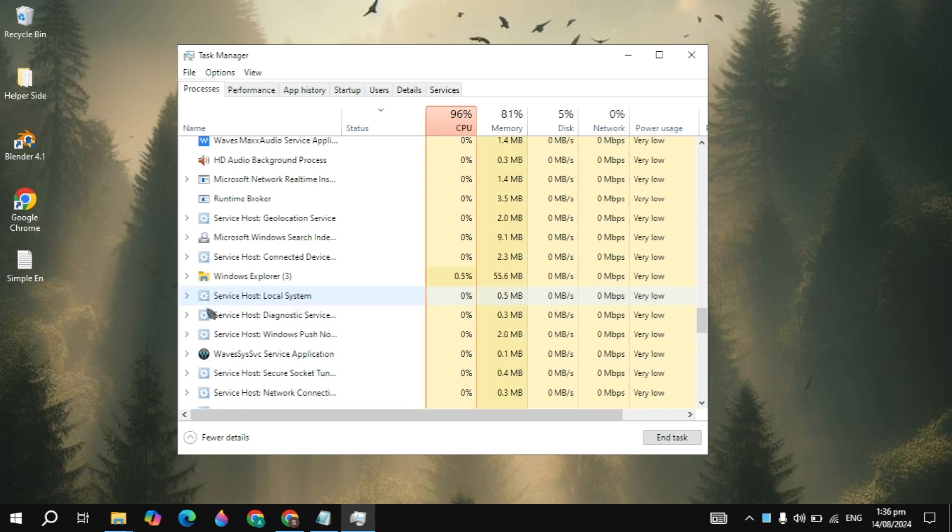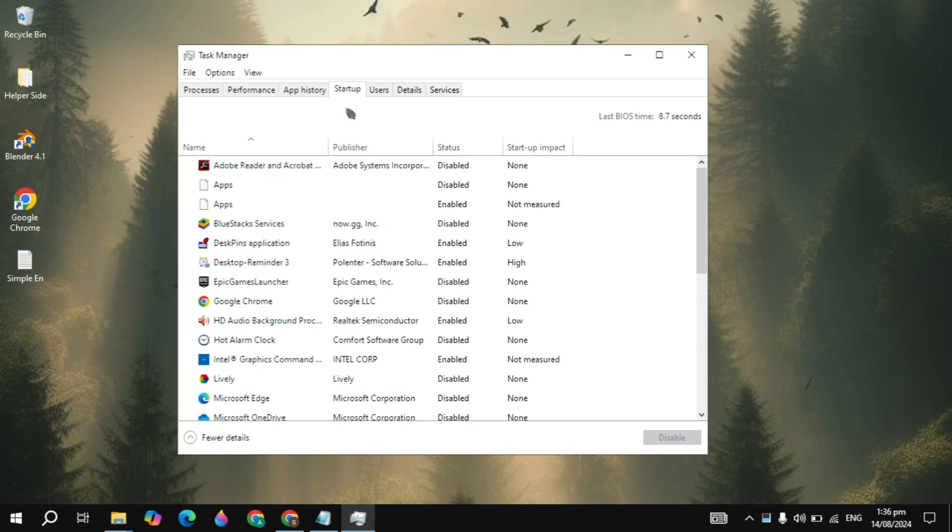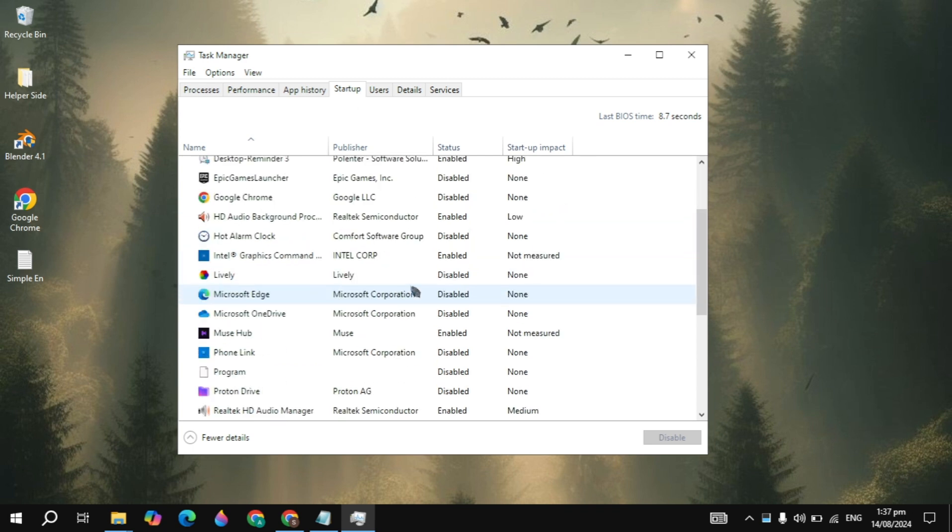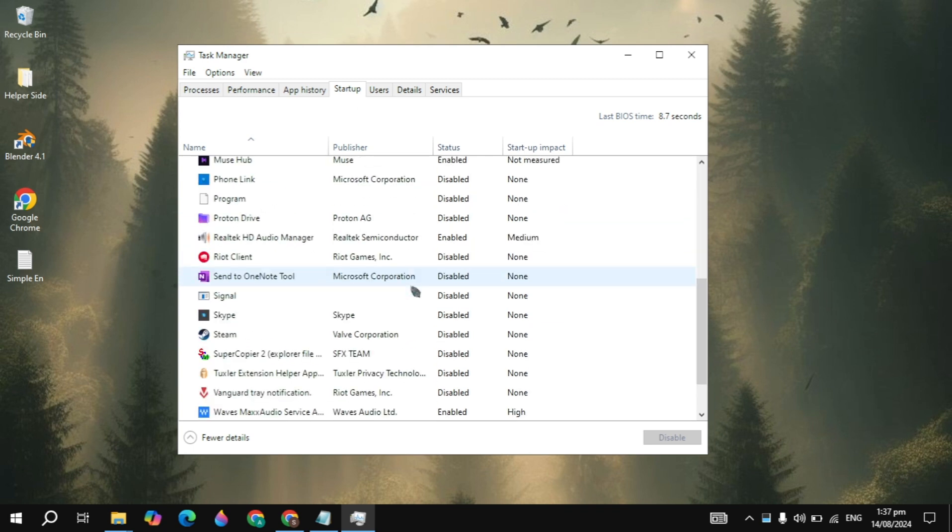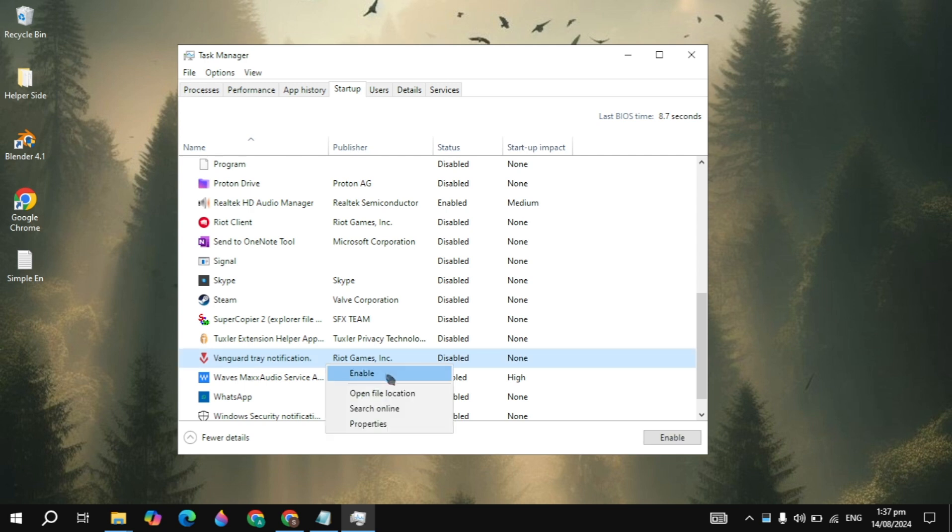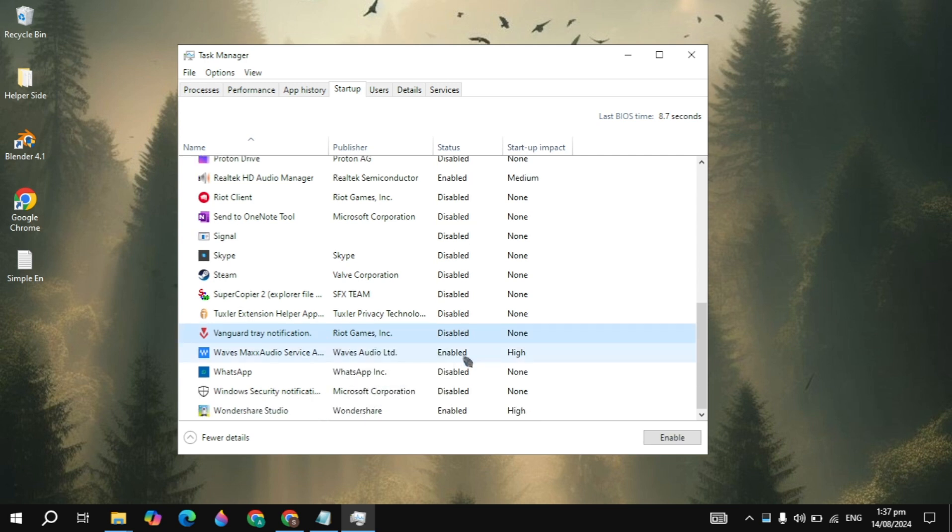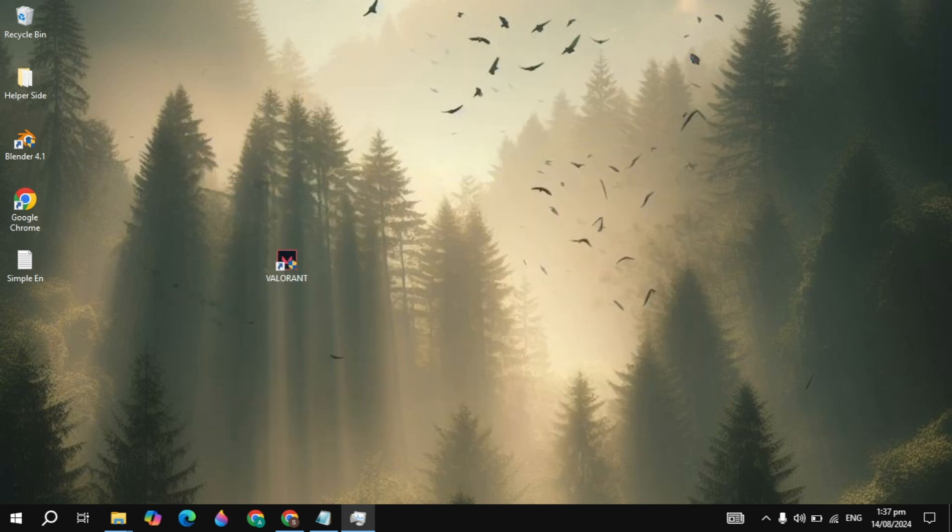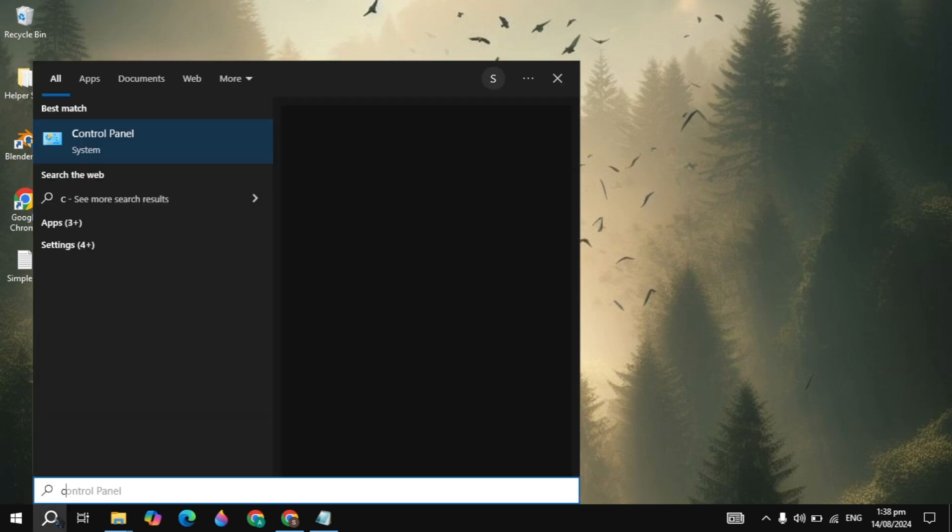Then you have to search for the Riot client. If it's running then you can simply disable it or close it. Then you can go to the startup here, scroll down, you will see the Vanguard tray notification. Right click on that, simply disable this. As you can see I have already disabled and also disabled the Riot client from here. Once you disable it, you have to restart your PC to see if your problem is fixed or not.